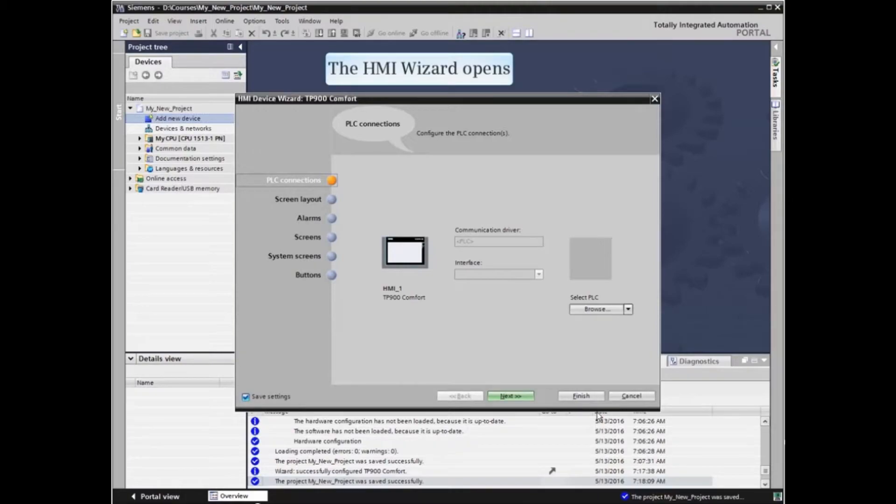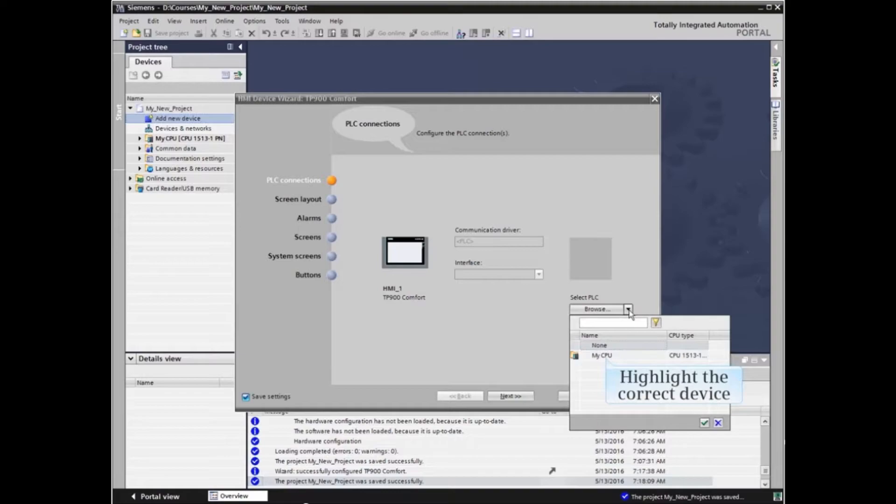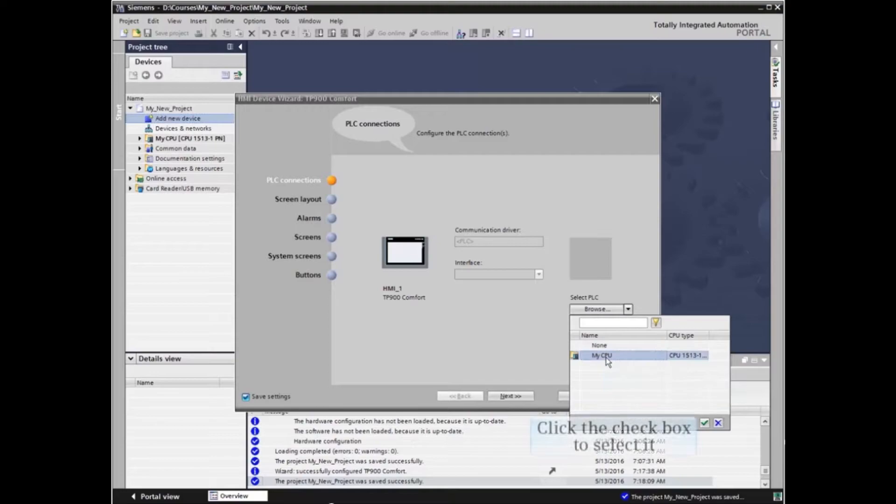The Add New Device Wizard closes and the HMI Device Wizard opens. Expand the Select PLC listings, highlight the correct PLC device to network with, and click the checkbox to select it.